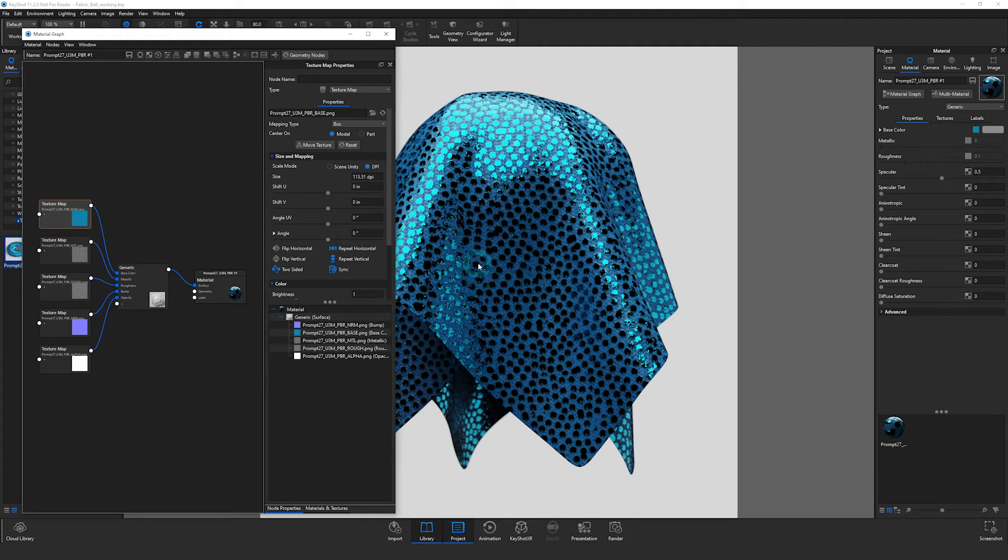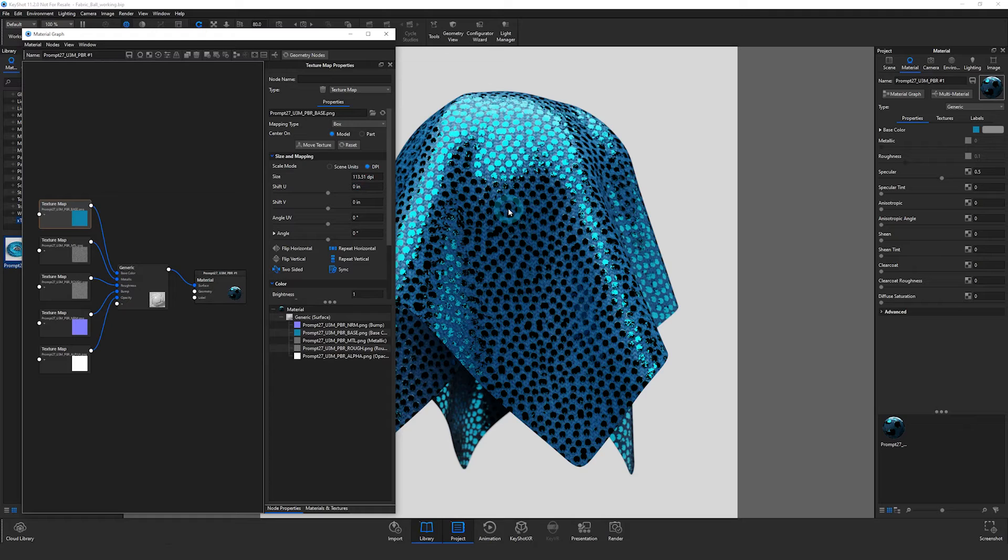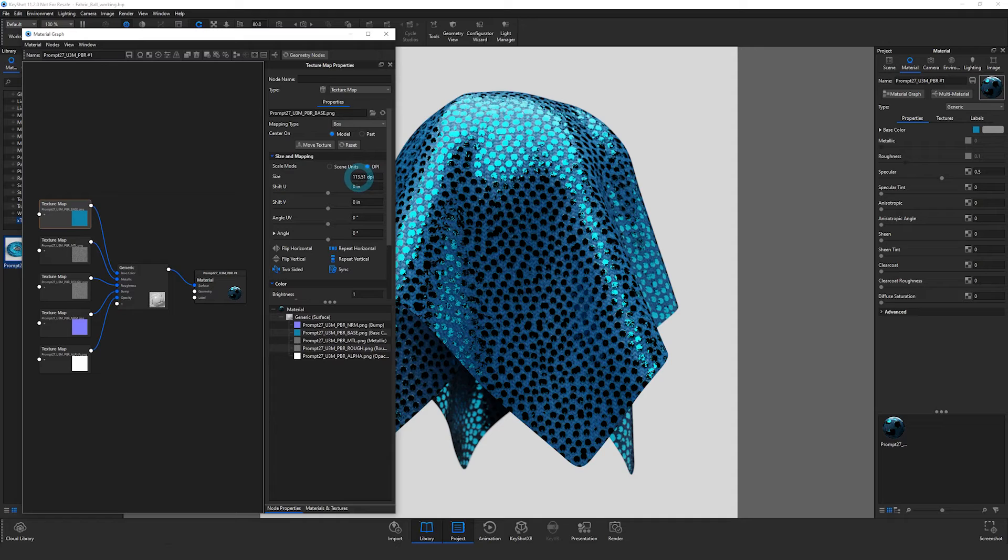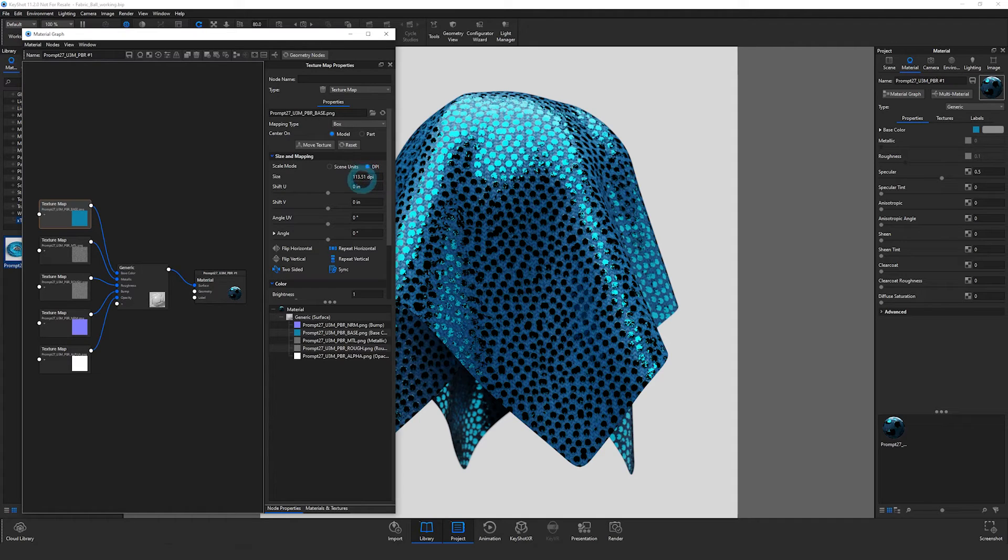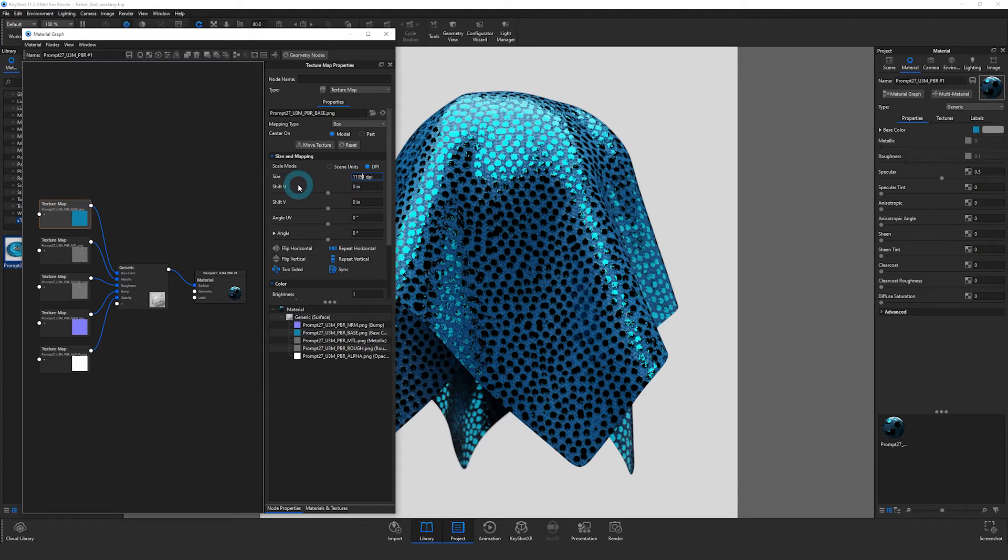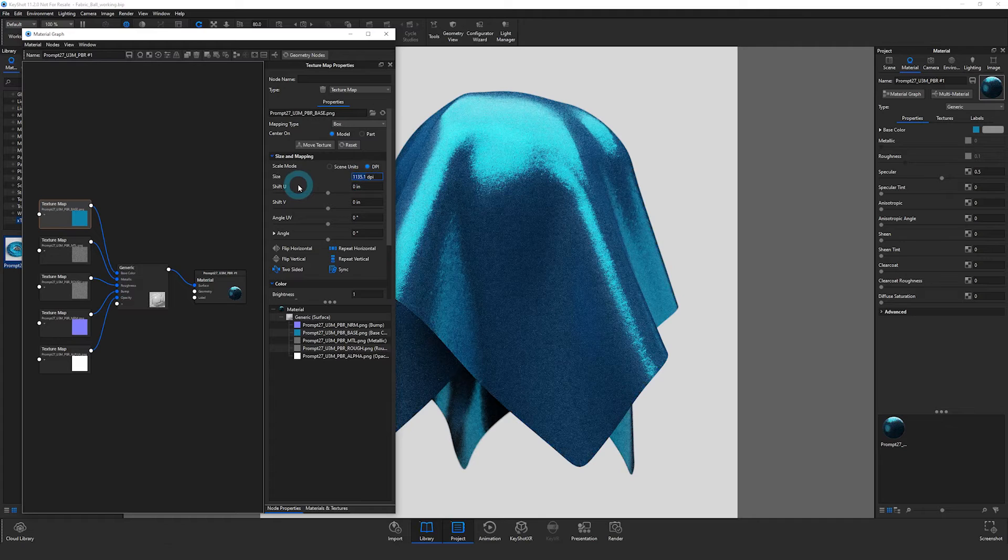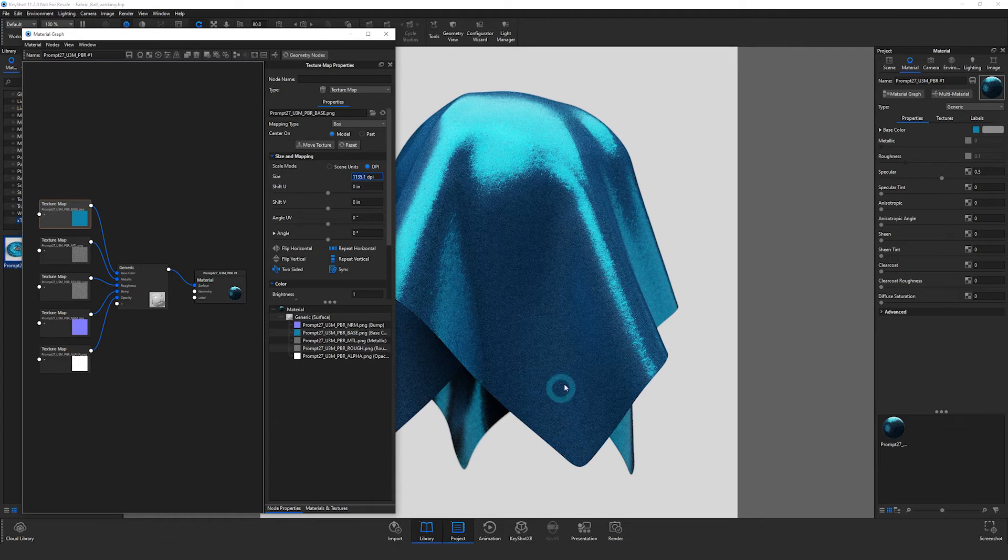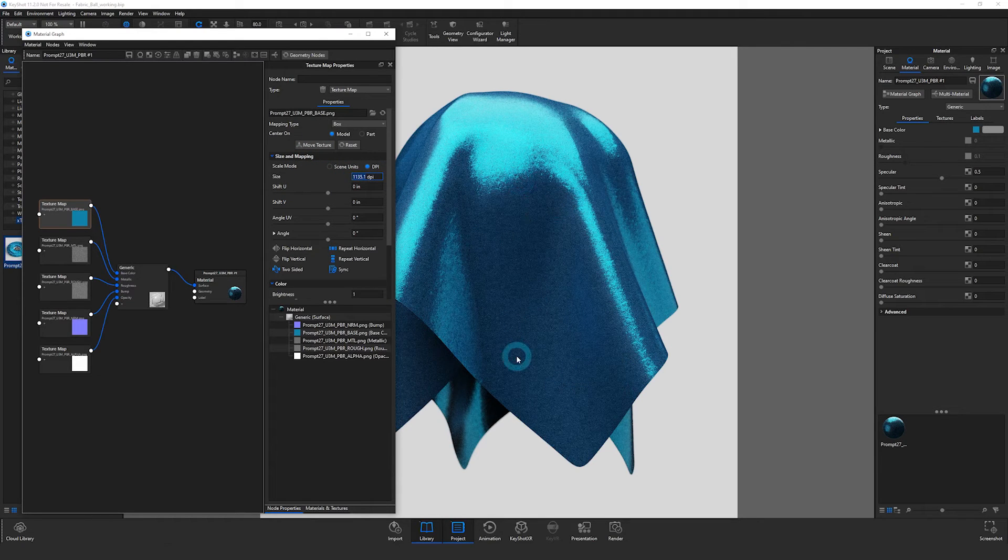If yours looks too large, then the odds are you're using the latest version of the U3M file format, which has actually switched from the previously used centimeters for the units of measurement to millimeters. So all that means is that your decimal point here is just one place further to the left than it should be. So if I delete that and move that decimal point over and press enter, then this is actually the proper scale.